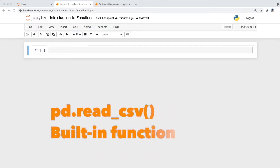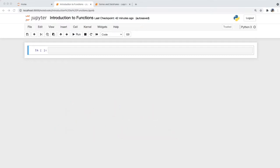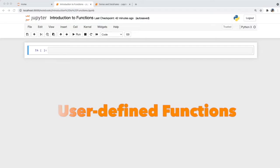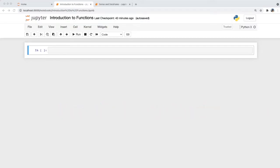The read_csv function is a built-in function, meaning we don't have to write the instructions on how the function runs because it is inbuilt. User-defined functions, on the other hand, are functions where we write the code within the function so it knows what to do. For this tutorial, we'll just be focusing on the built-in read_csv function.